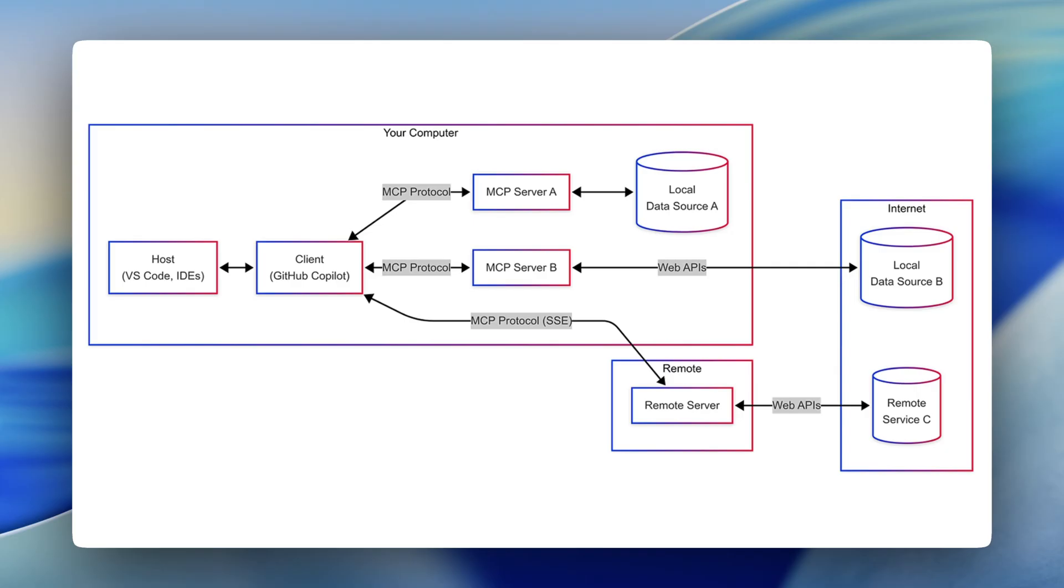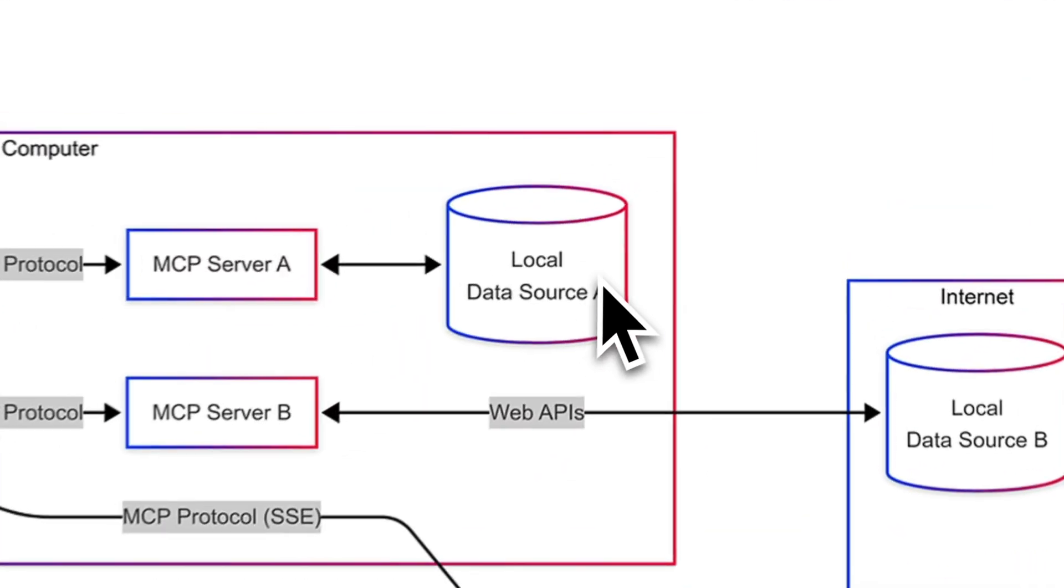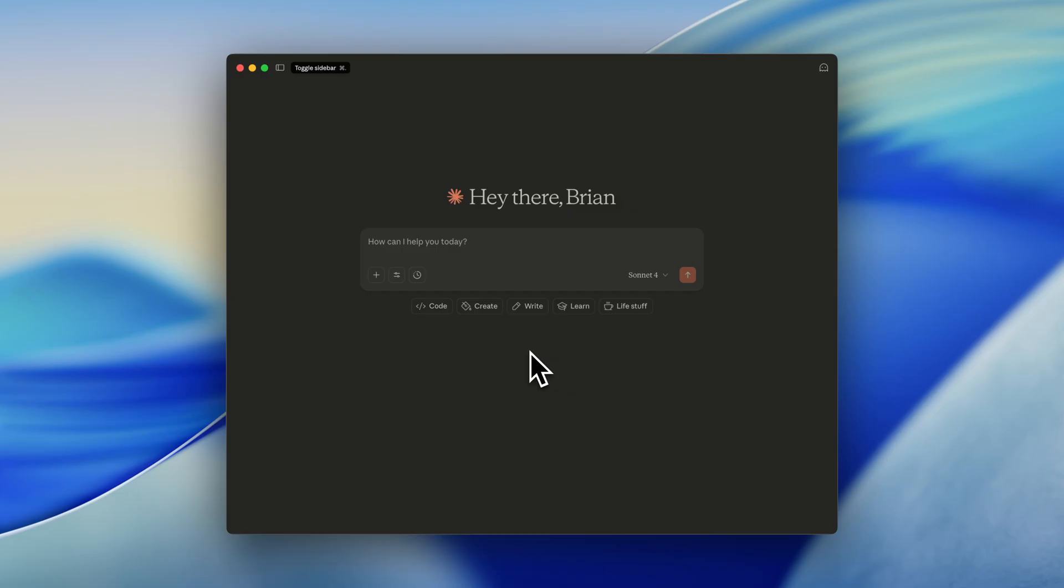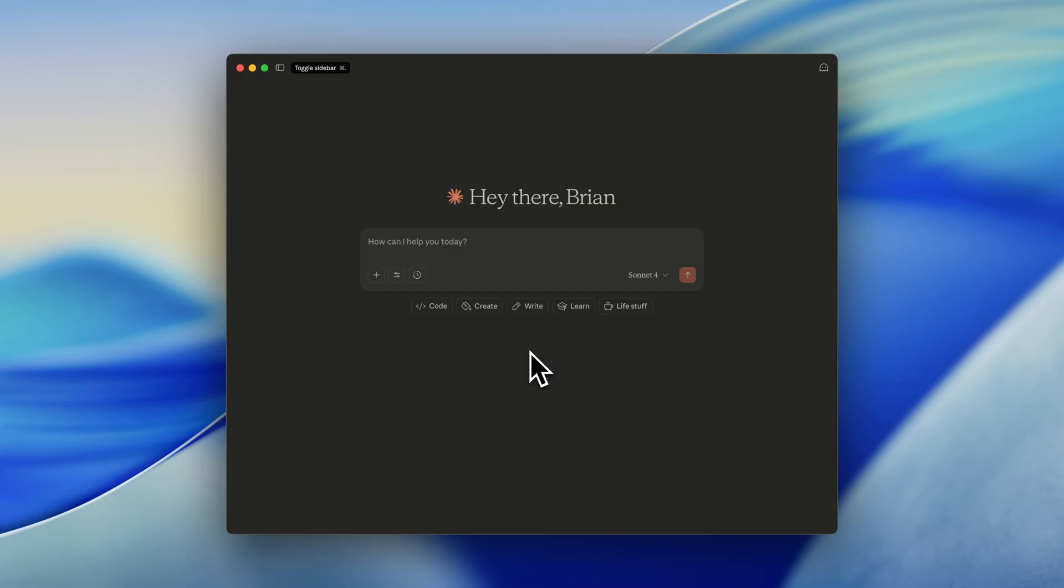An MCP makes it easy to connect to external sources. For example, your local data source, like a database that you host on your local machine, or a remote MCP server, such as an Azure MCP server, to interact with your Azure resources. So now you know what an MCP is, let's go ahead and check out the Microsoft Learn MCP.